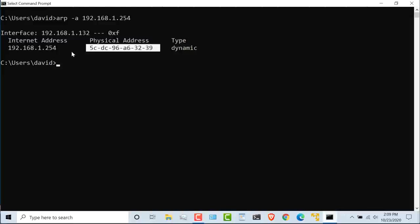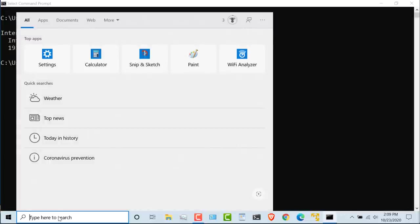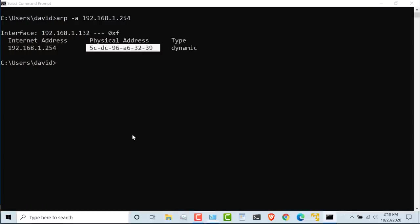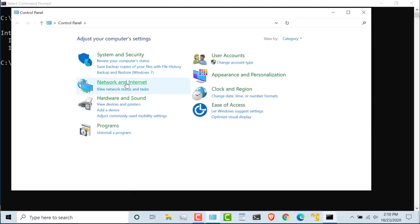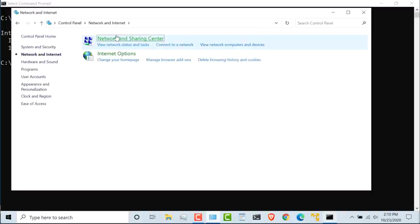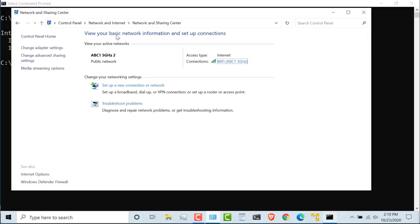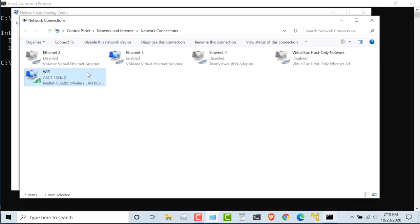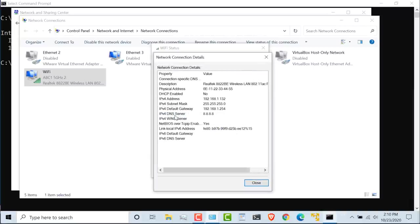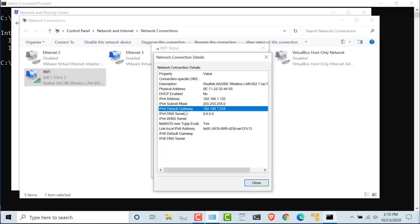Now the reason I'm interested in this MAC address is because that's my default gateway. I can see that by going to Control Panel as an example, Network and Internet, Network and Sharing Center, Change Adapter Settings. And on my WiFi adapter, if I double-click on that, click on Details, I can see my local IP address, my default gateway's IP address, and my DNS server.